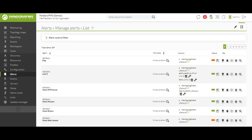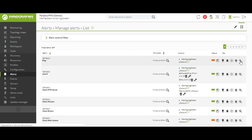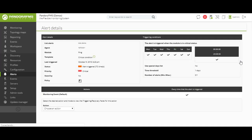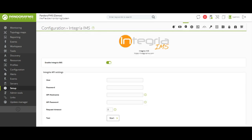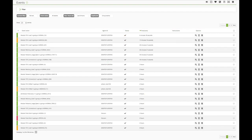We understand by alert the Pandora FMS reaction to an inadequate value of a monitored event or trap. For each of the alerts, we can define completely custom actions such as sending an email to the system administrator, trying to restore the fallen agent, or open a ticket from our integrated ticketing tool Integria IMS.